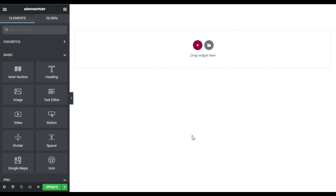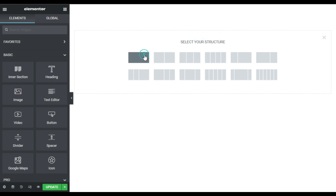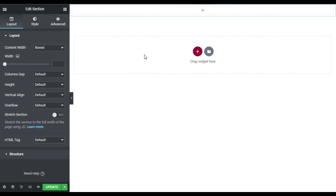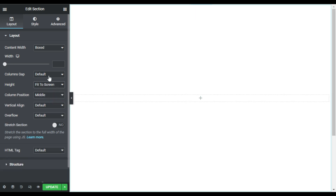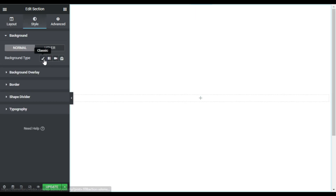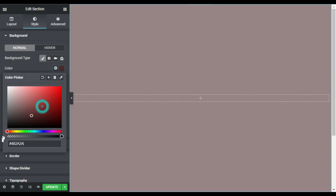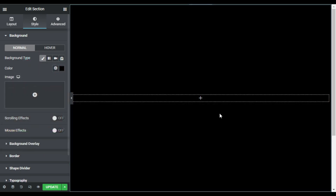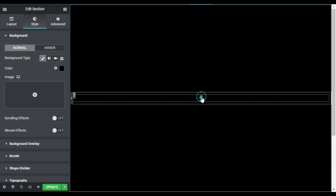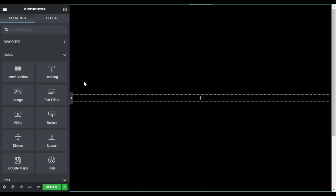Here I'm on my Elementor page. First of all I will design this section layout — I'll click on this plus button and select a single column structure. Now I will change its height to fit to screen, and I will go to style where I will change its background and make it dark black.